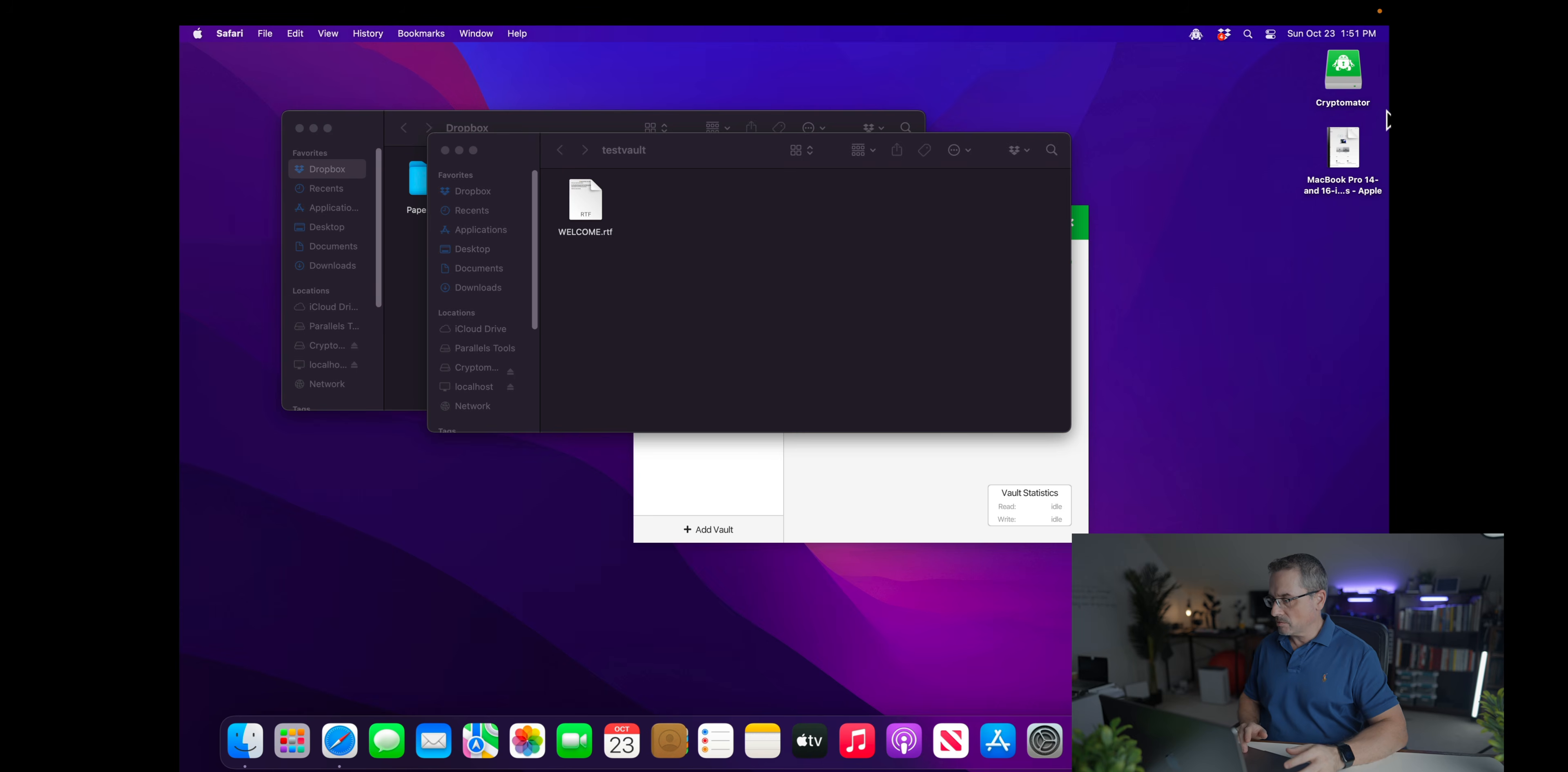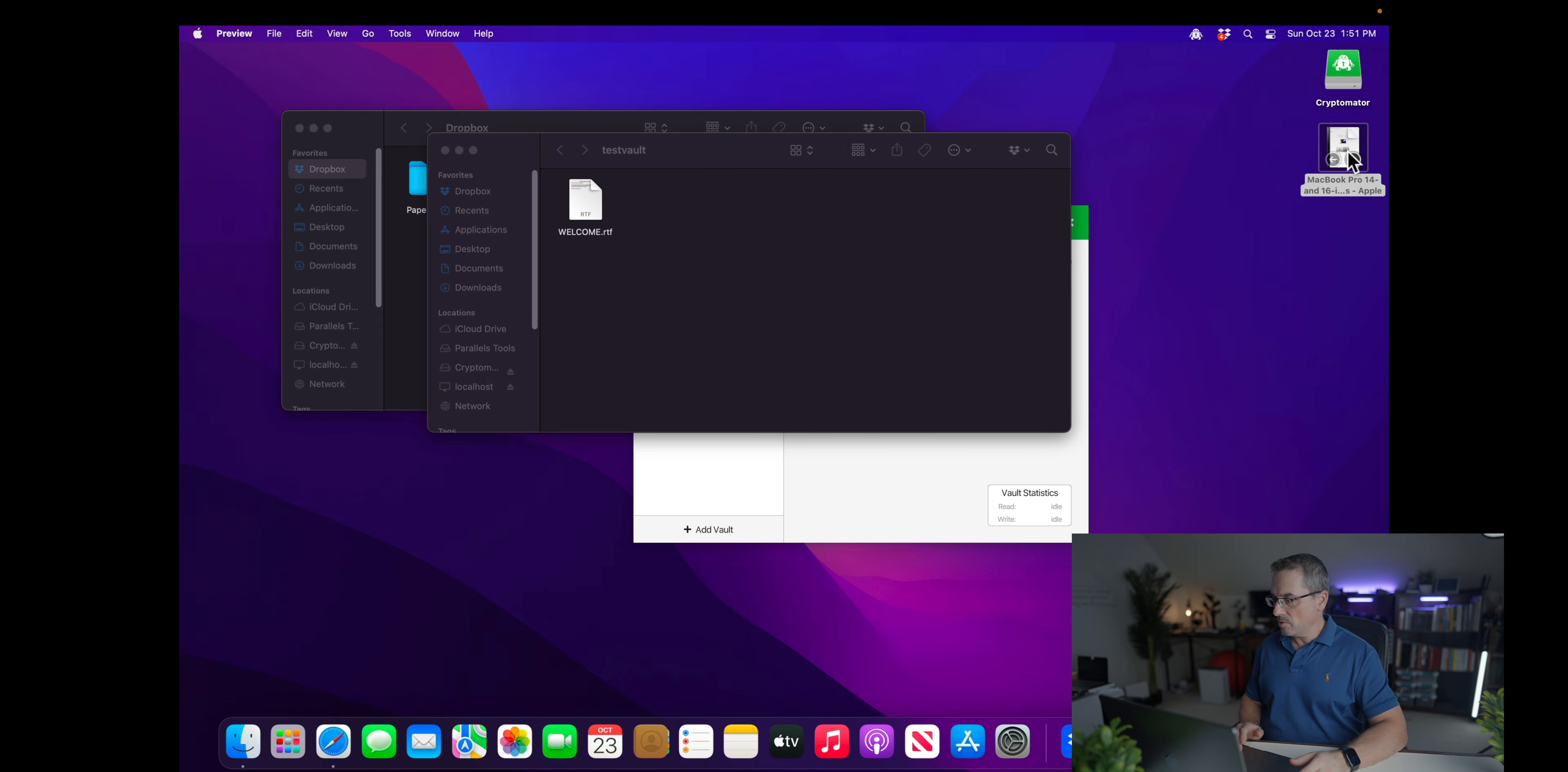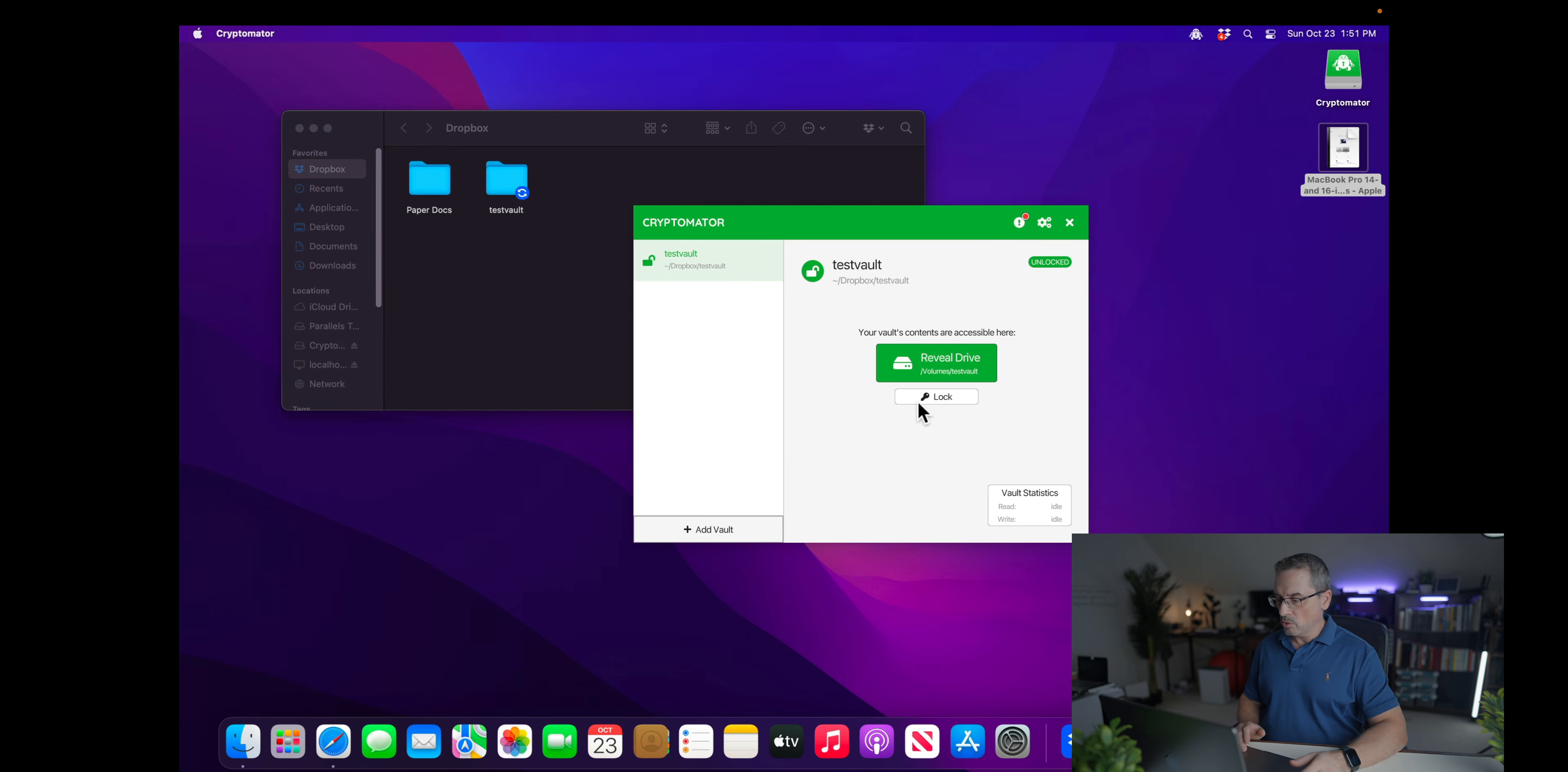Alright, I just saved a little PDF file here that I just printed off a screen, nothing big deal, just as an example. And I'm just going to grab this and drag it into my test vault. And this is my super secret document now. So I'm going to reveal drive and I'm going to lock it because now I'm done and I want to close this drive down.